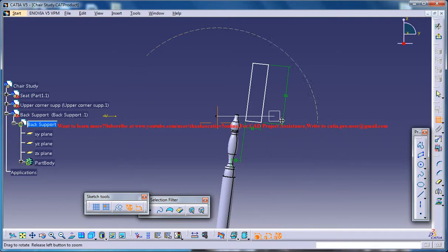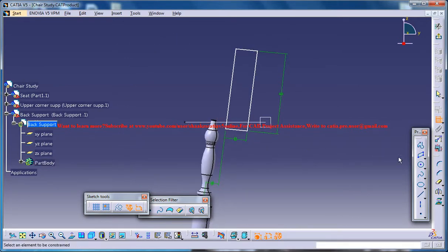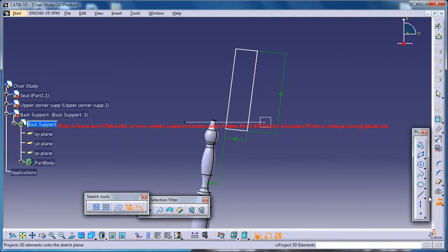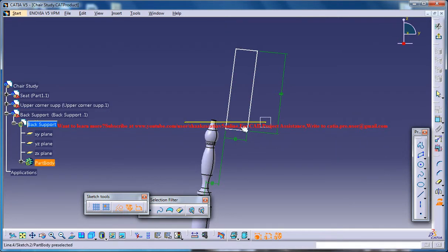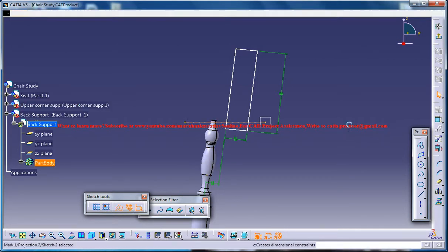Now make sure that this particular point... so for getting that point, just project this and make it dotted, and select this line and make it dotted. Again, use the dimension.